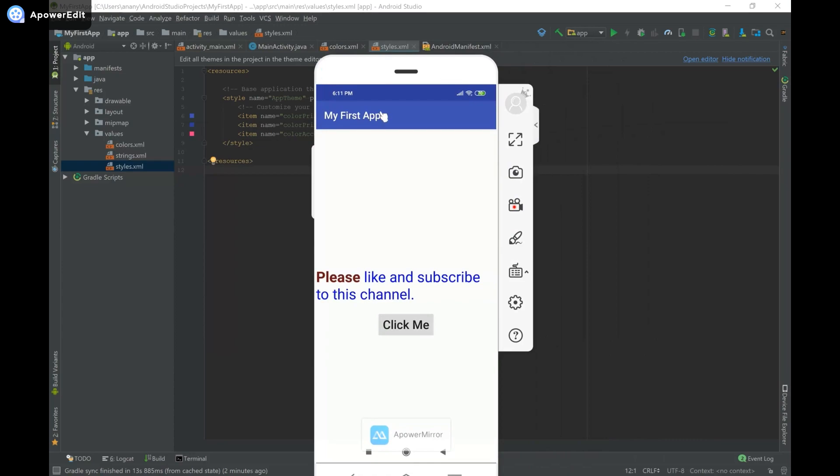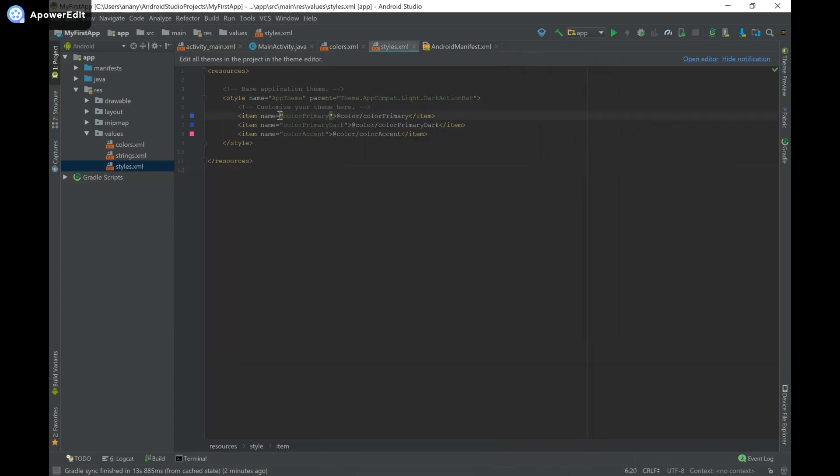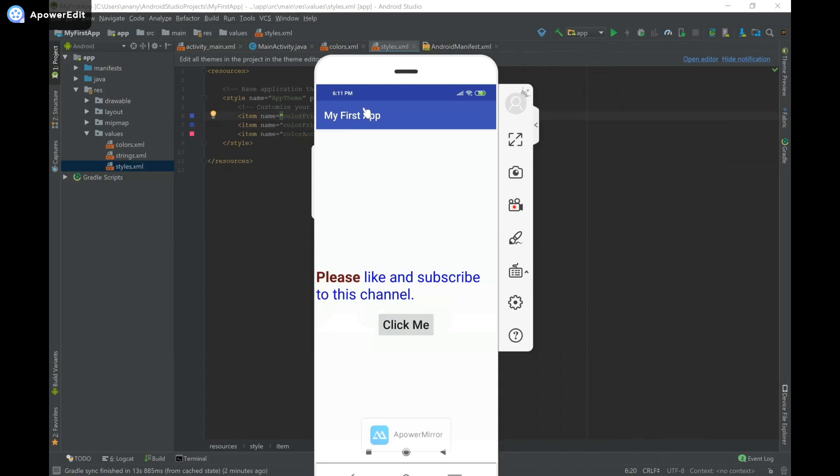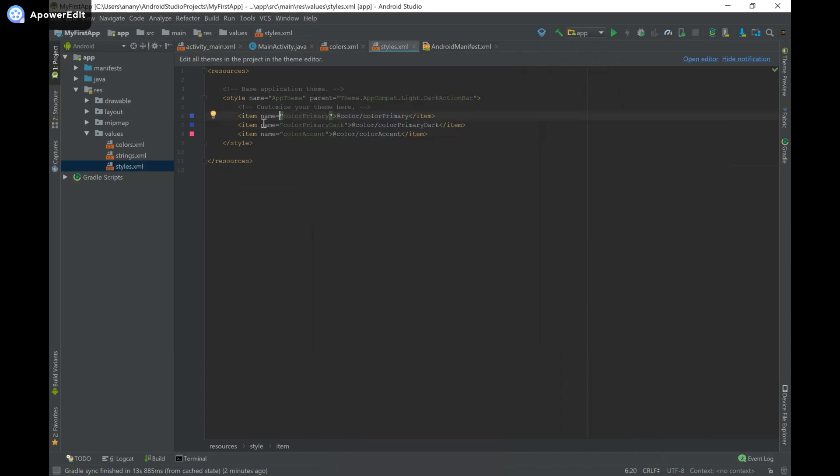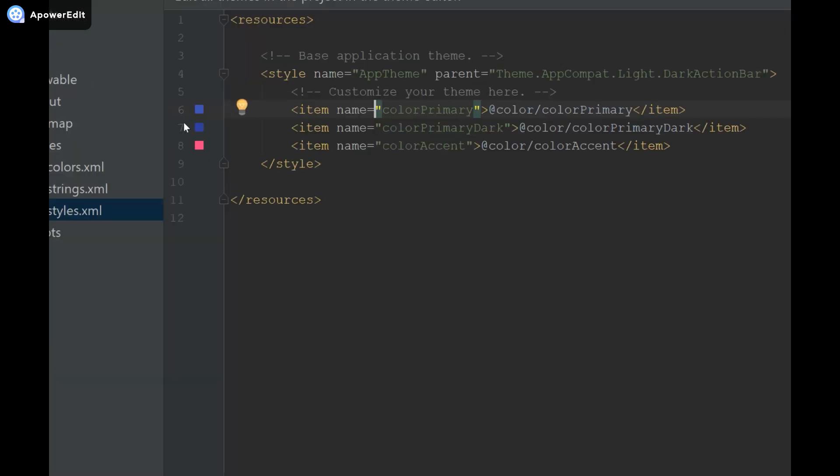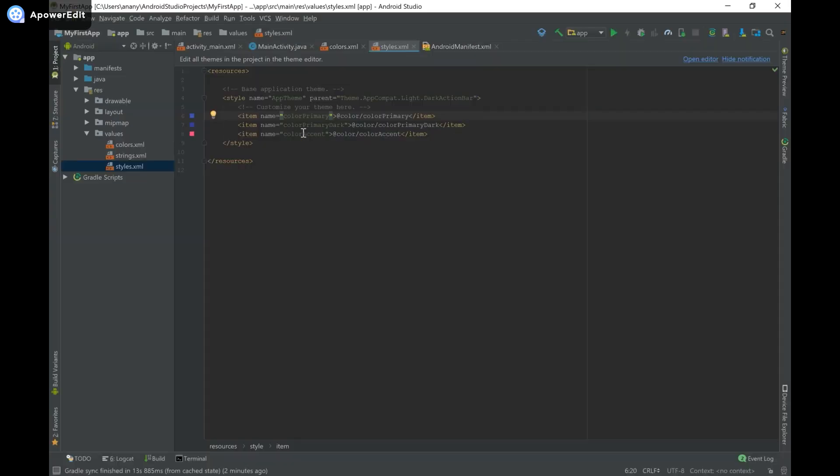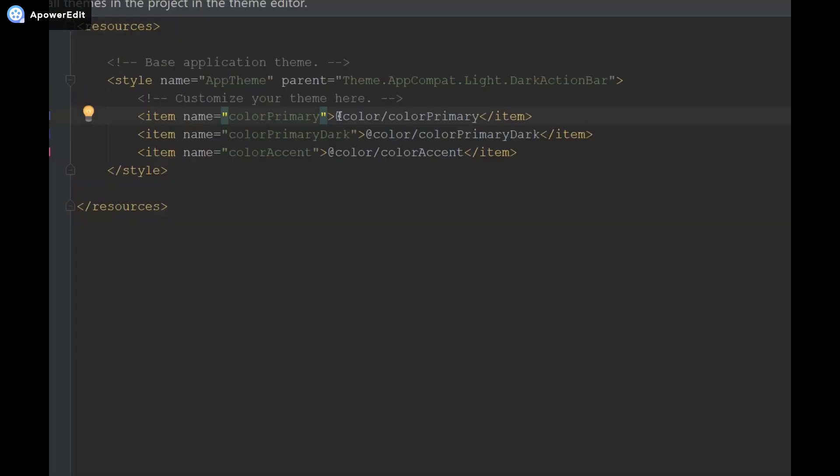These are the two colors that are being displayed over here. So in order to change them, we're going to change it here, but the thing is, even though we see these squares, we can't edit the colors because they've been defined from colors.xml, and that can be seen because of the at color.